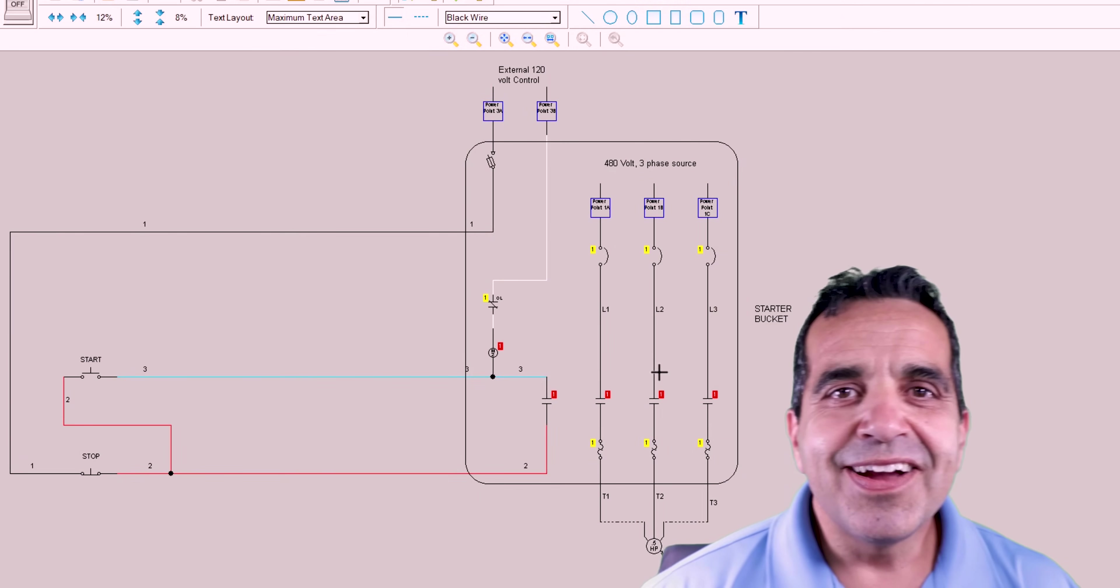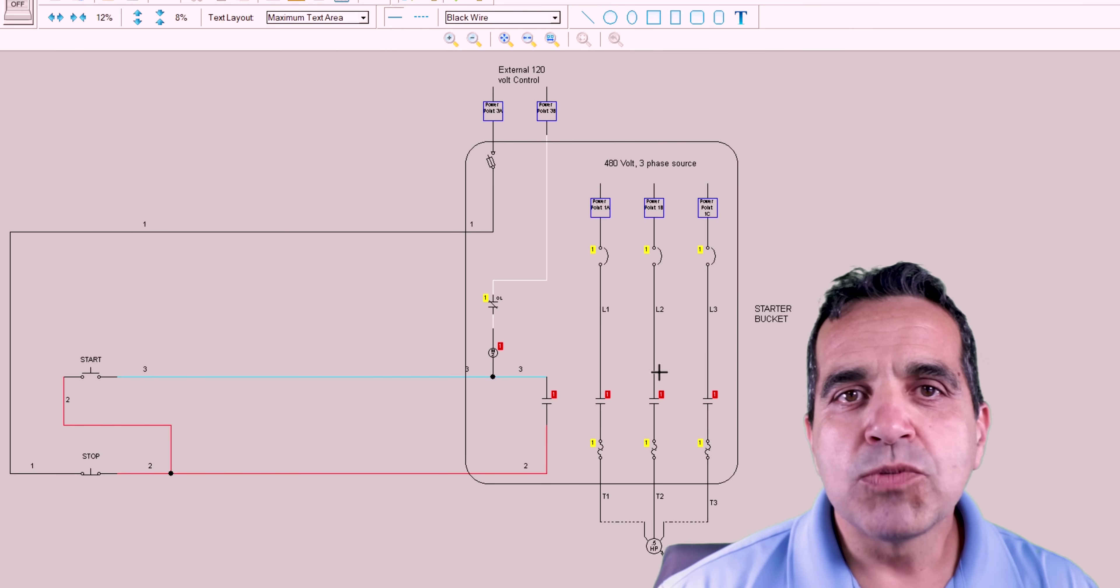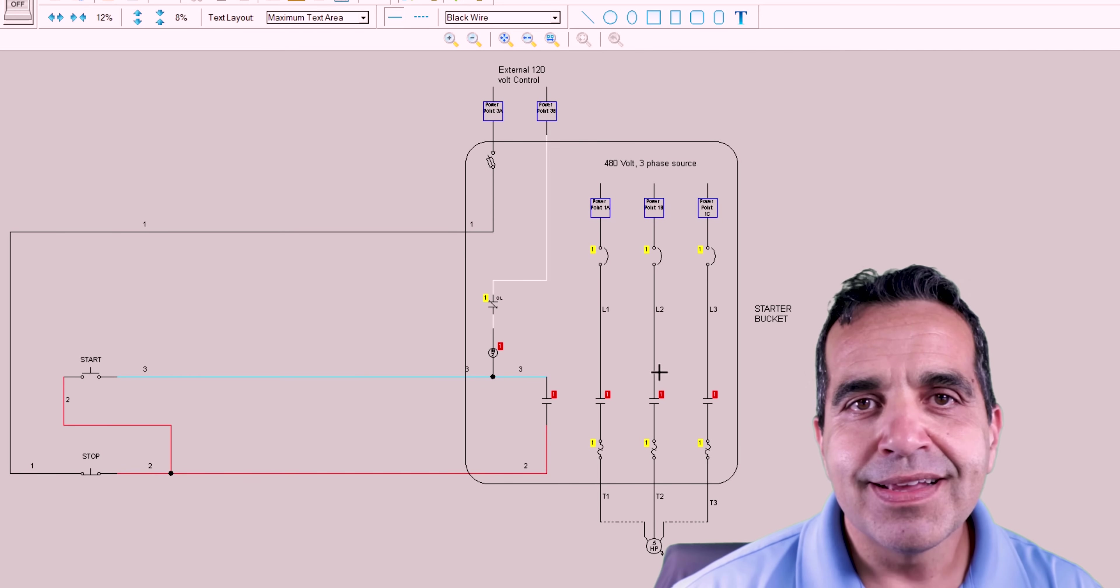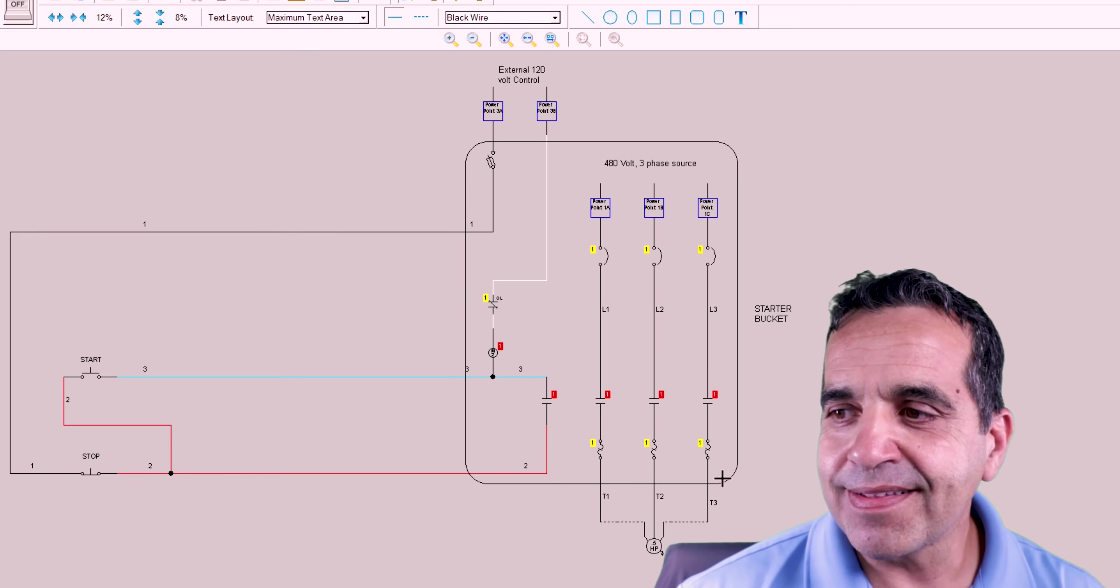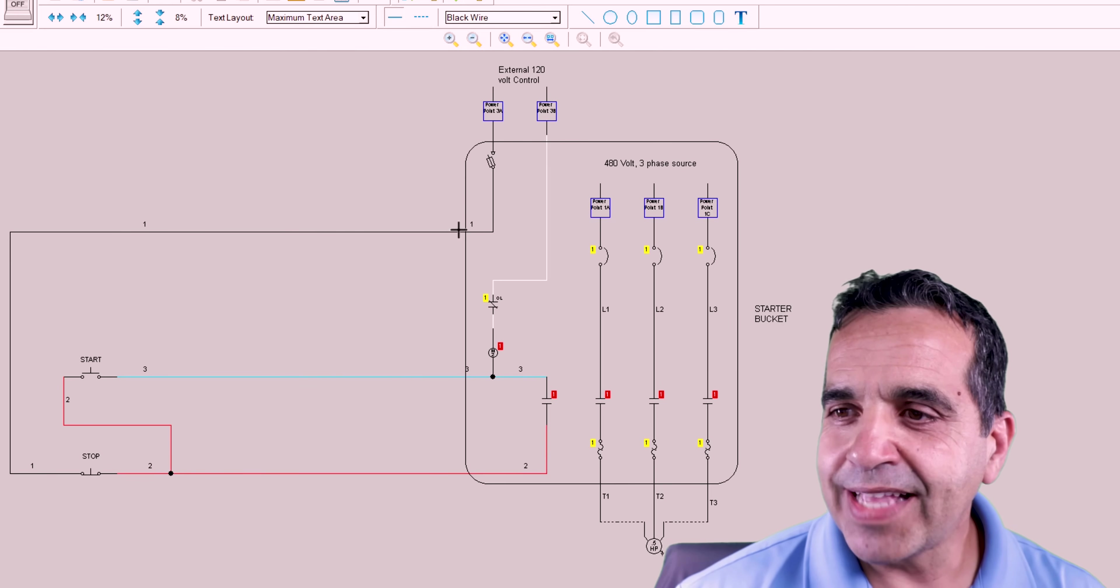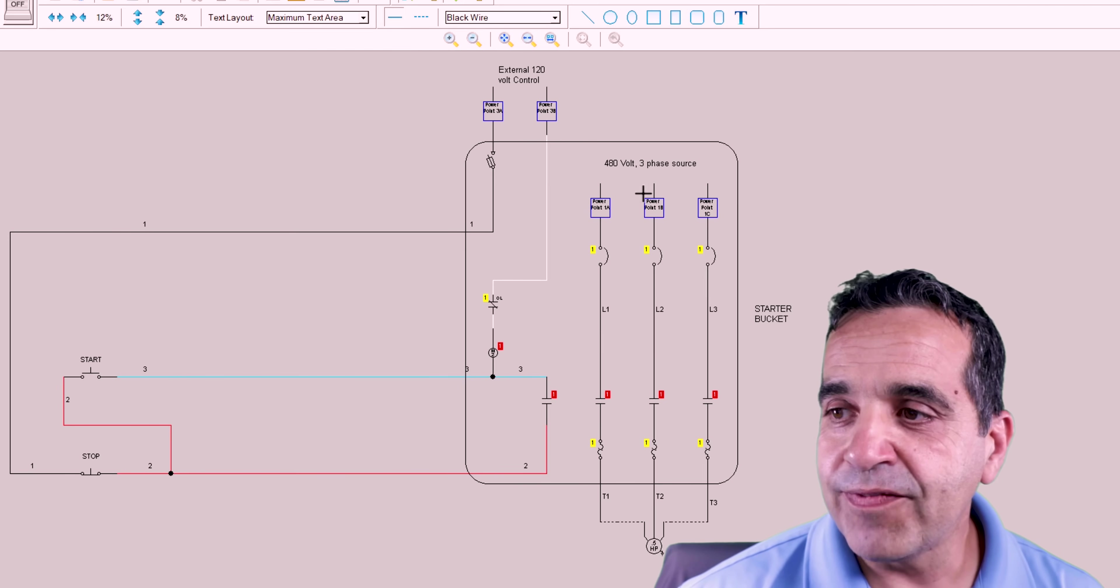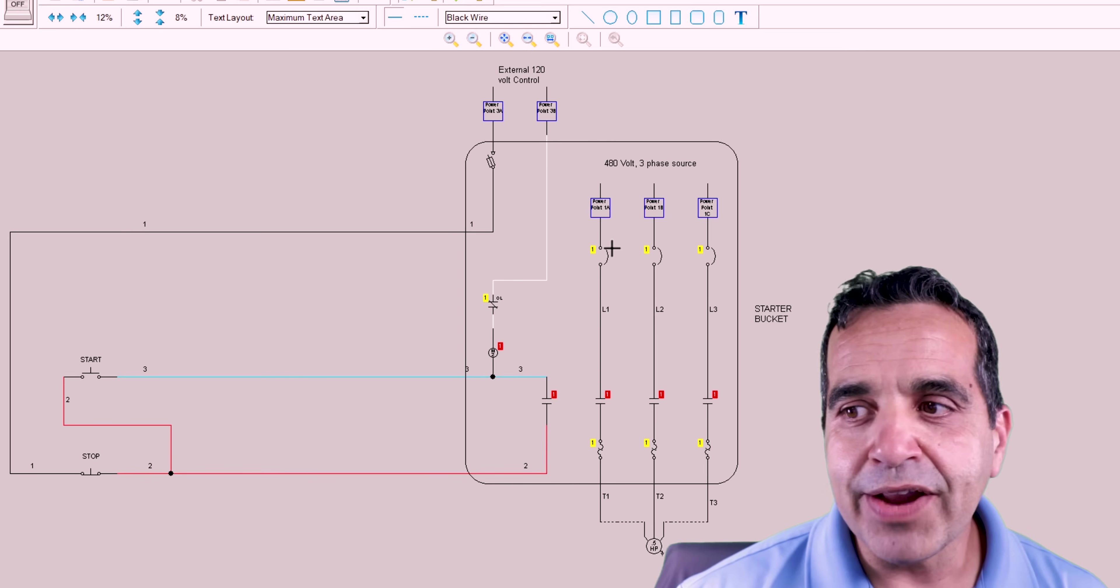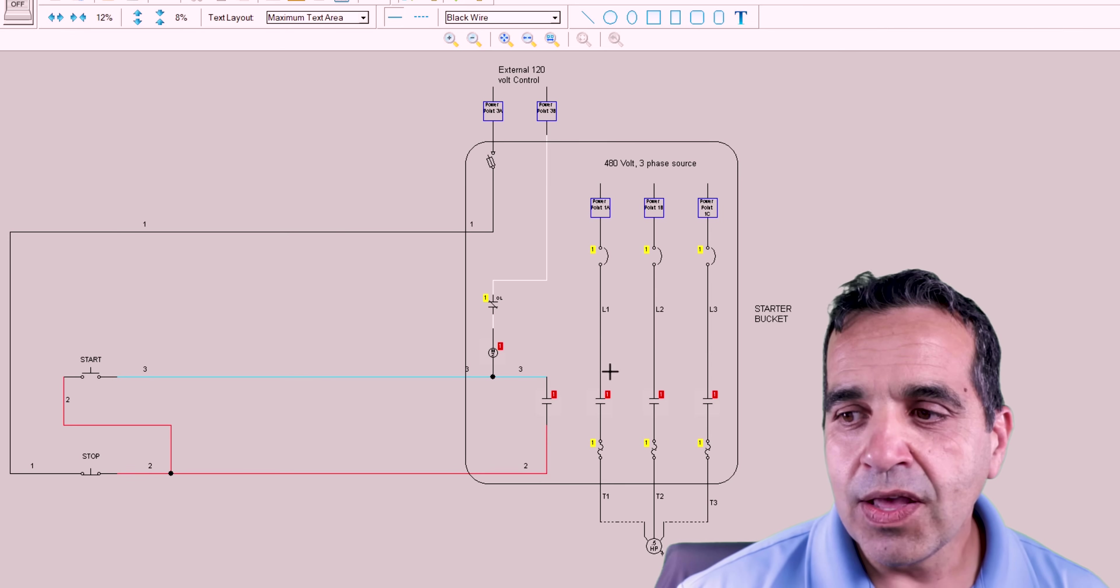Hey everybody, we're back here and we're at my computer. And here on the screen, I'm showing you a three wire start-stop circuit. Now this all originates from this bucket. This is a starter bucket. This rectangle right here represents a starter bucket. And here we have our 480 volt power source through a main breaker, which then feeds the top side of a contactor. Okay.